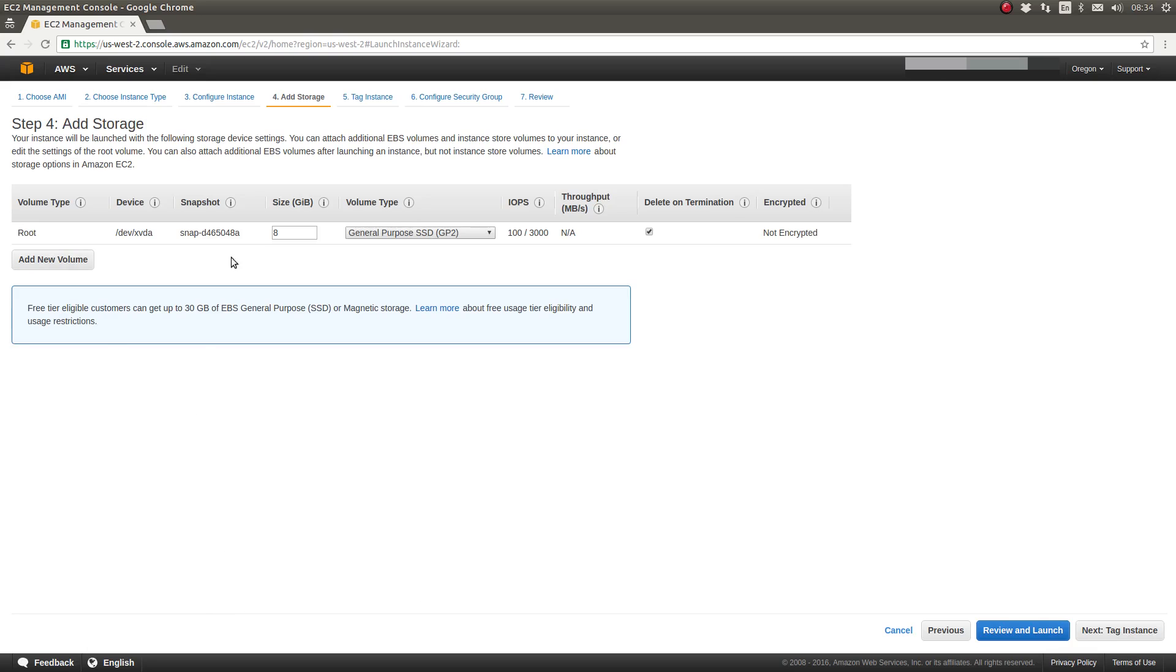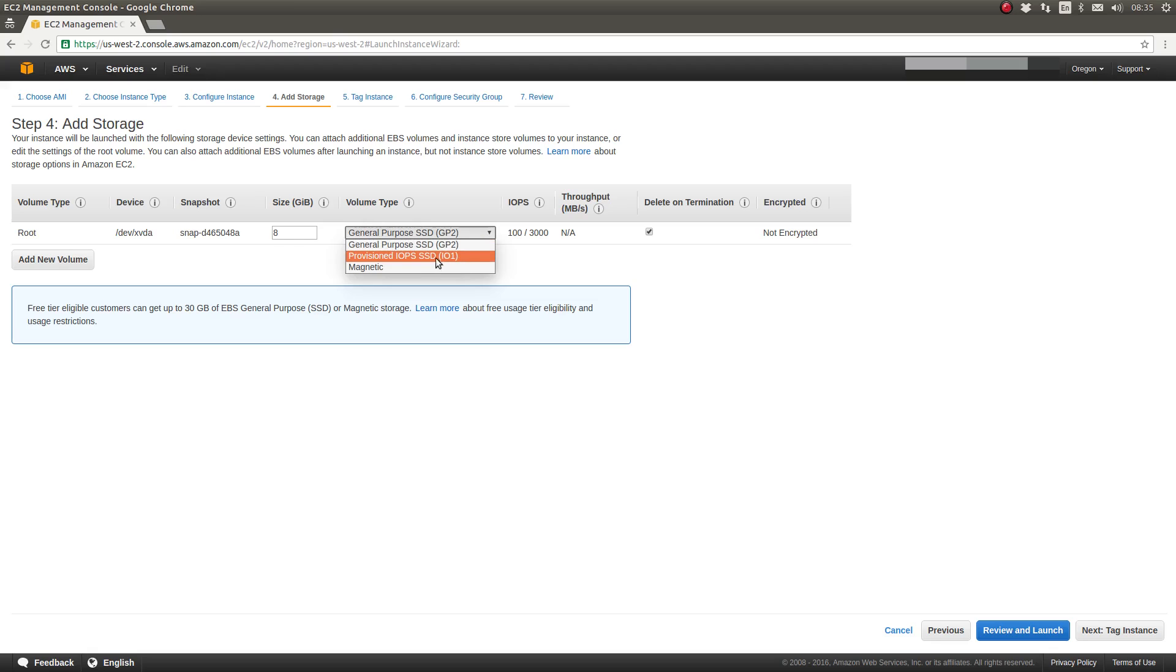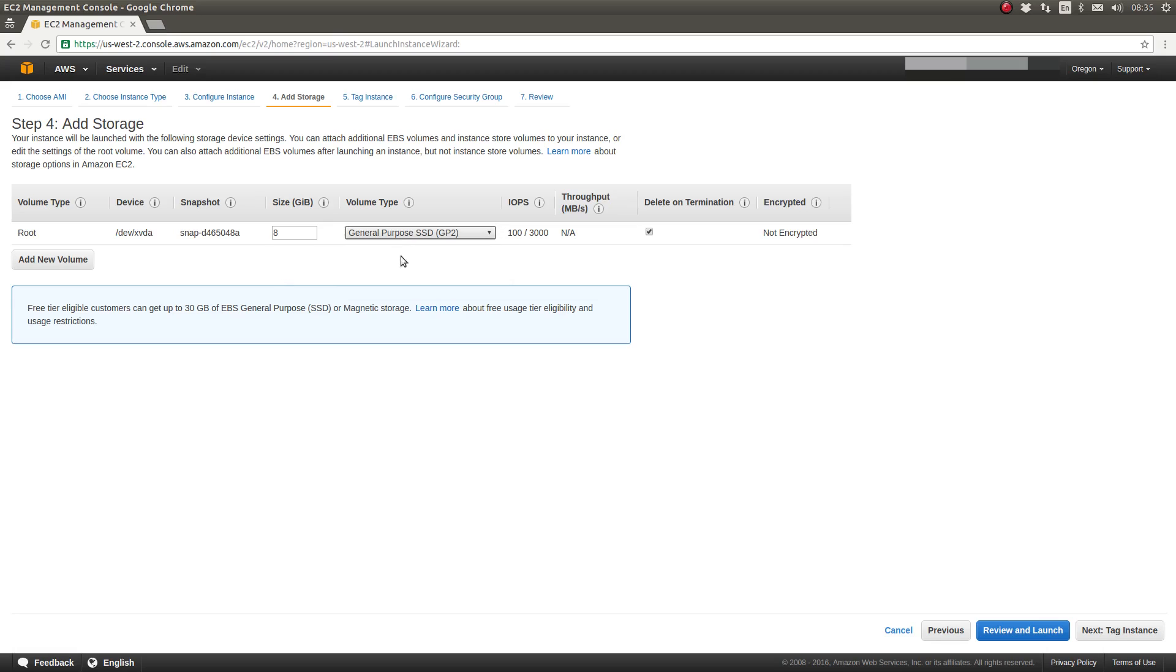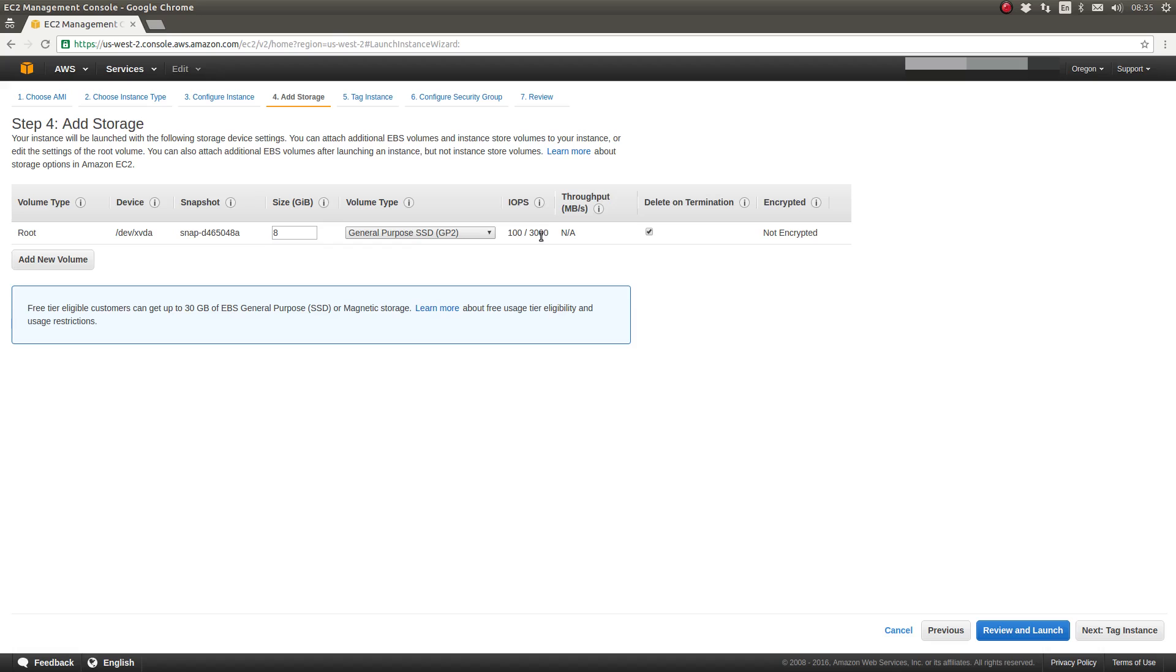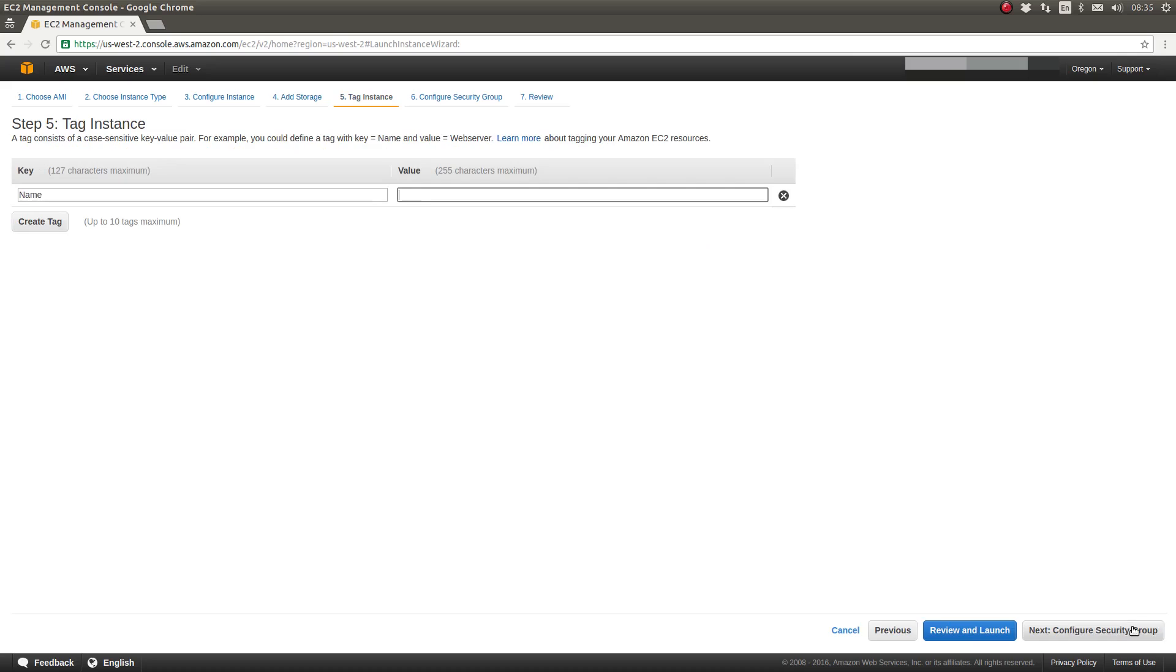For step four, we are configuring the attached disk volume for our virtual server. The default is to use general purpose SSD. And for our purposes, that will suffice. You can select both the IOPS based SSD or magnetic storage. So we're going to stick with general purpose SSD, which gives pretty high bursted IO transactions per second. The default size is eight gigs. If you want to provision more or less, you can do so. So we are going to leave it at eight gigs. That's plenty for today's illustration. So click the next button in the bottom right hand corner to proceed to the next step.